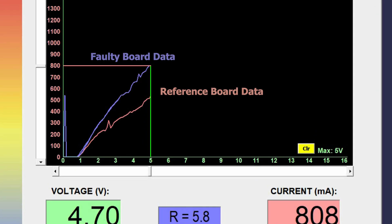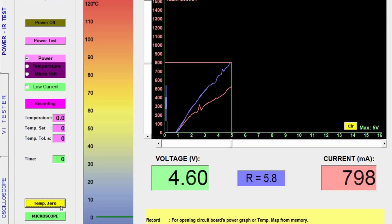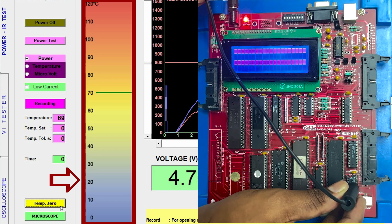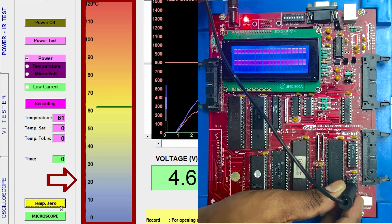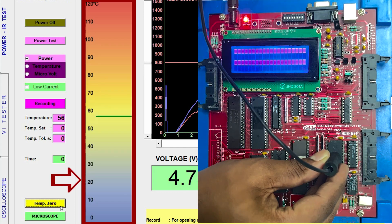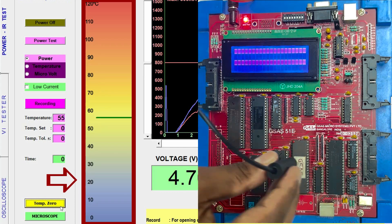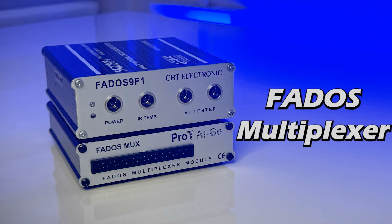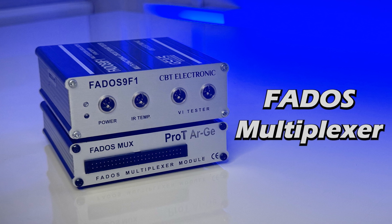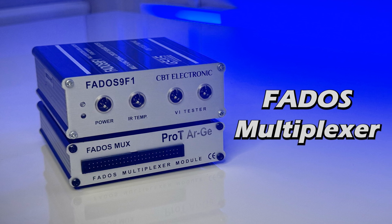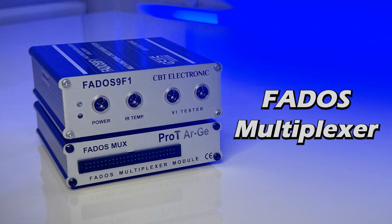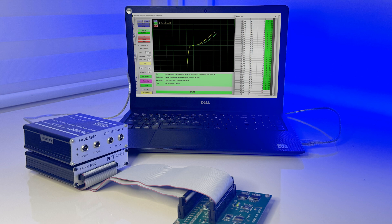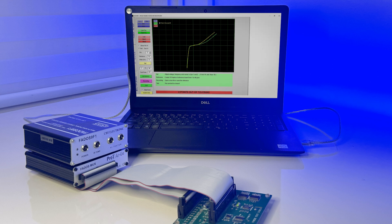For comprehensive electronic board testing and repair, Fados Multiplexer is an optional accessory for Fados 9-F1. Its main purpose is to compare multiple test points in a short time and simplify the process of rectifying faults in boards.